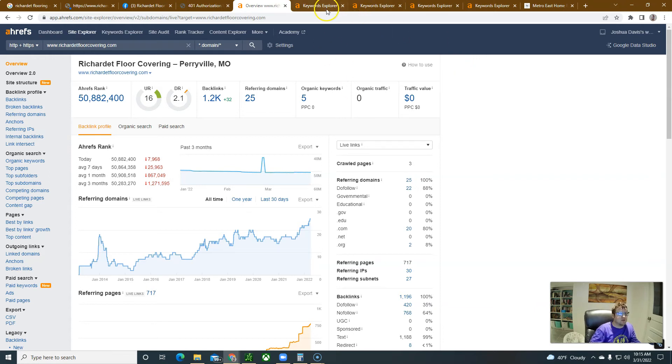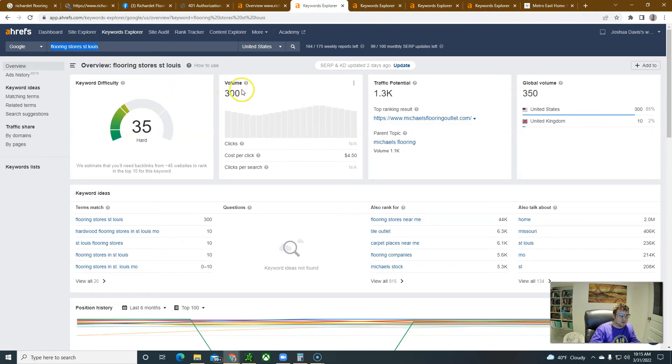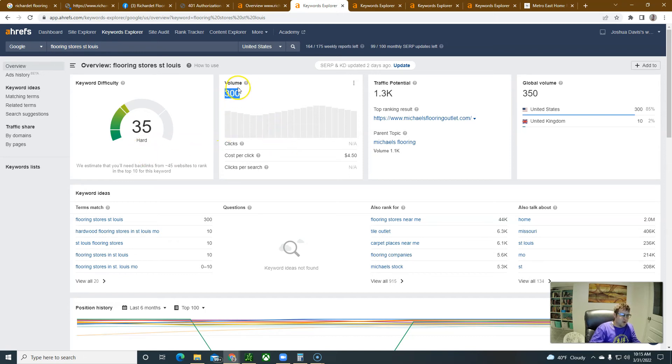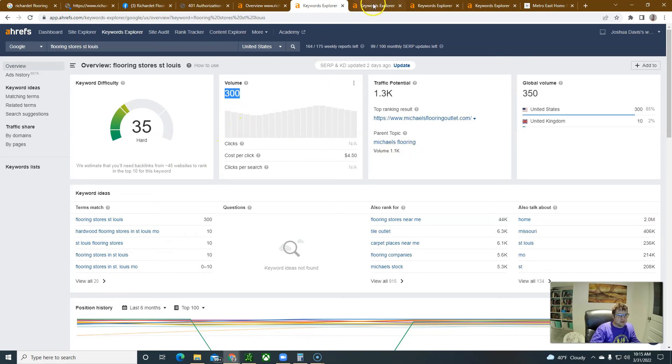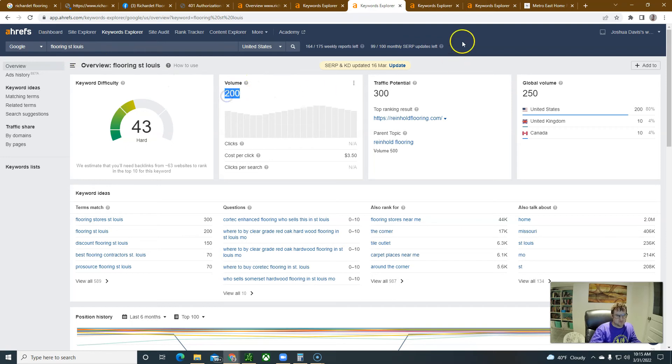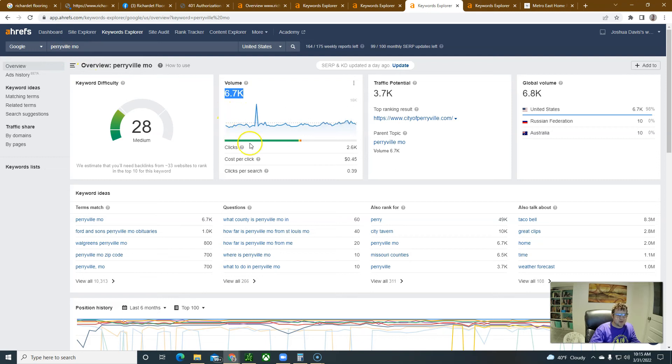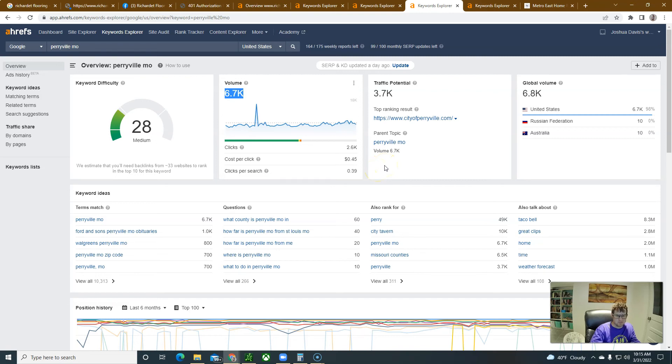An example of some things that I do is like flooring stores in St. Louis is the keyword and there's on average 300 search volume per month. I would try to go after that search volume and anything related to flooring, flooring St. Louis. St. Louis is a big area for flooring.